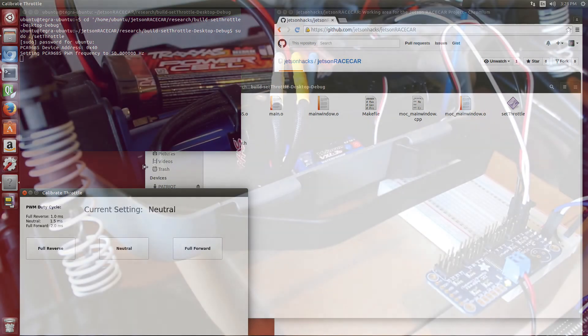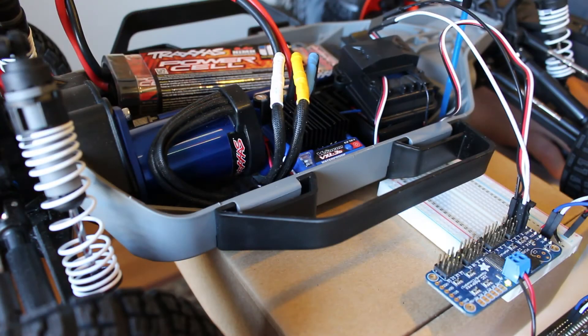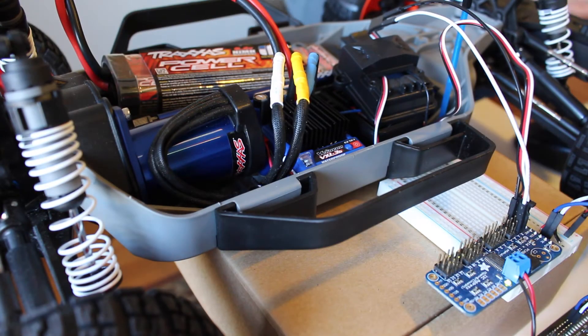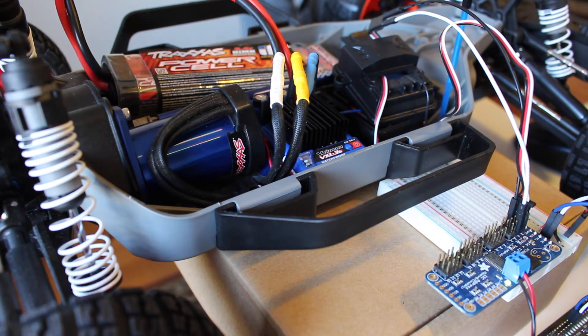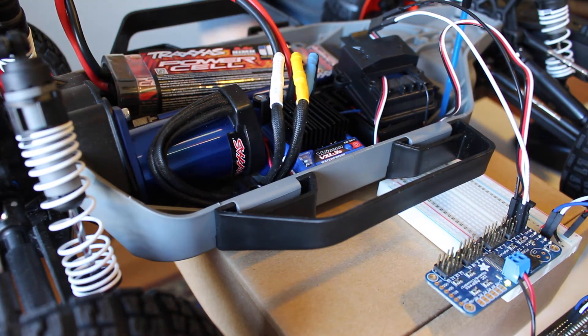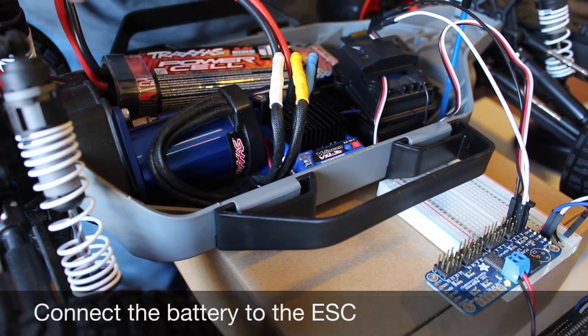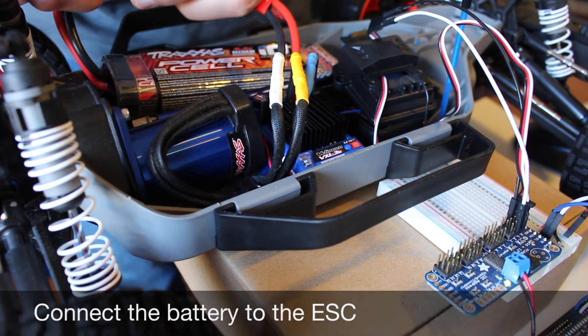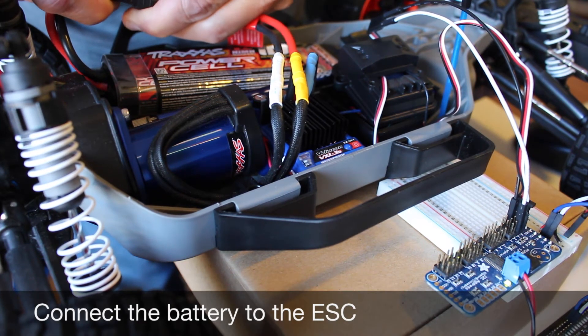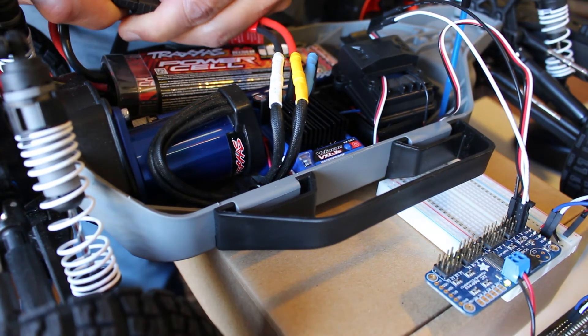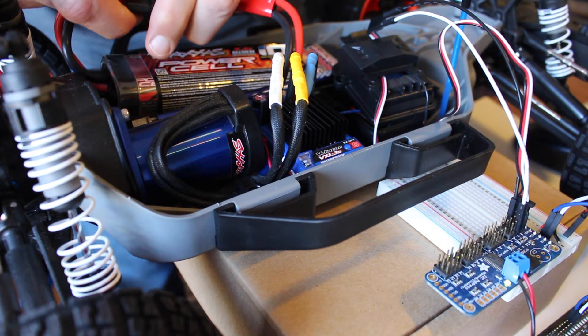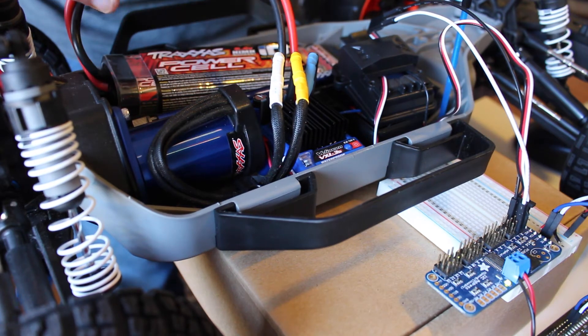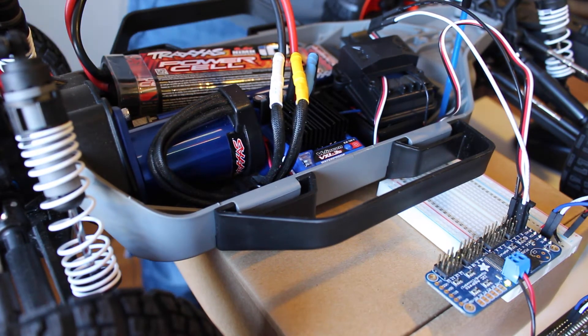Sudo dot slash set throttle. And we're ready to calibrate the throttle. So we want to make sure that we're sending out a neutral signal before we power up the car. To power up the car, we connect the battery.